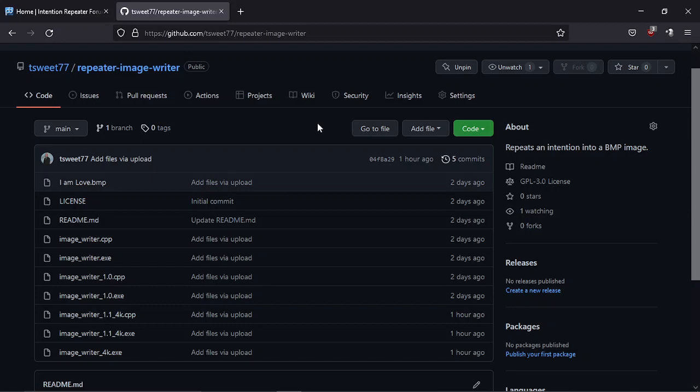Hello, this is Anthro Teacher and I wanted to talk about my Repeater Image Writer that lets you convert an intention. It repeats an intention into a bitmap image.